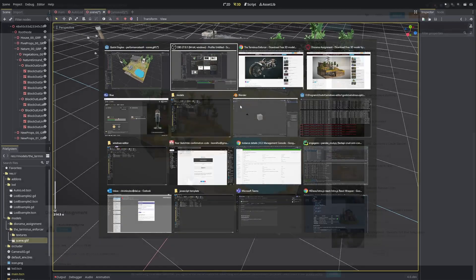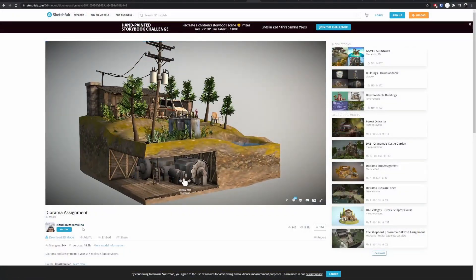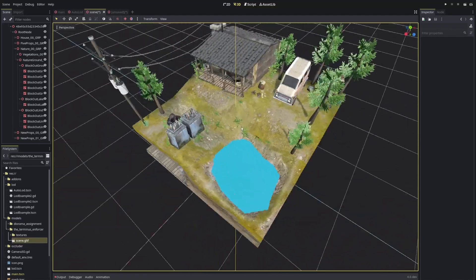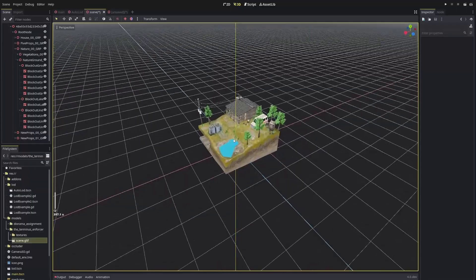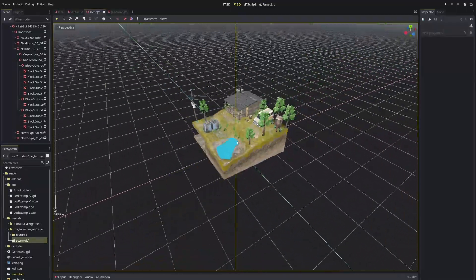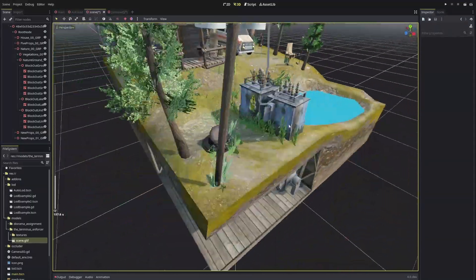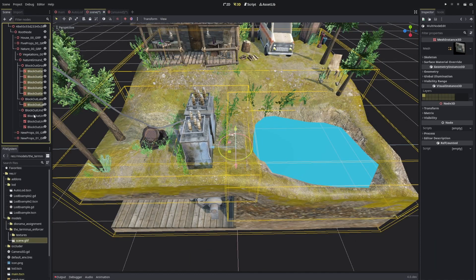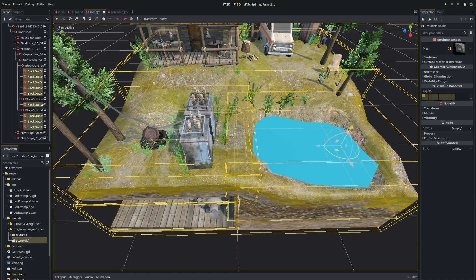This scene is made by Claudio Mateo Molina — thank you for your scenes, they're pretty nice. It has a lot of vertices and triangles, though less than the bike, but Godot is handling it very well. If I go far away I see things changing.